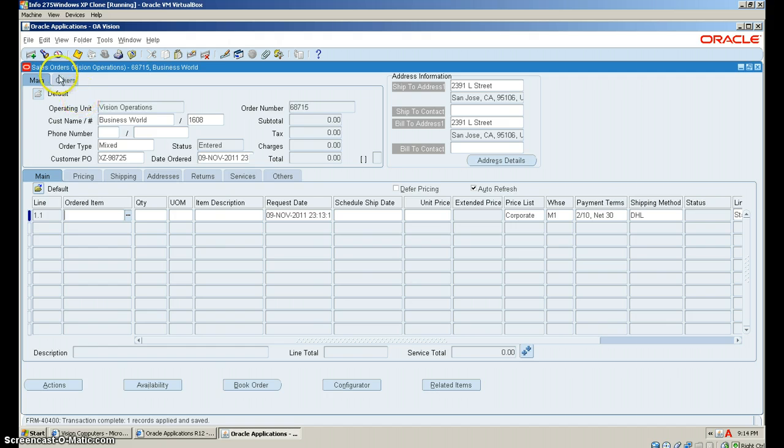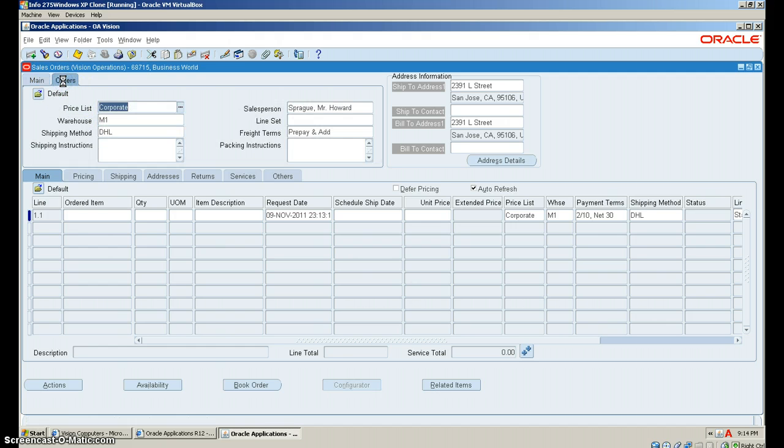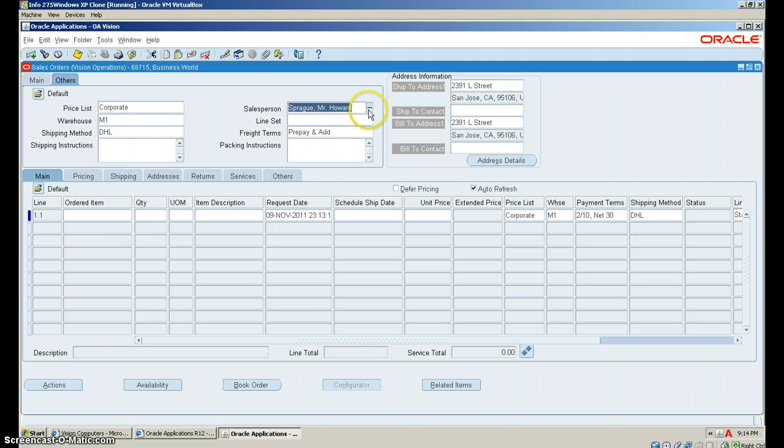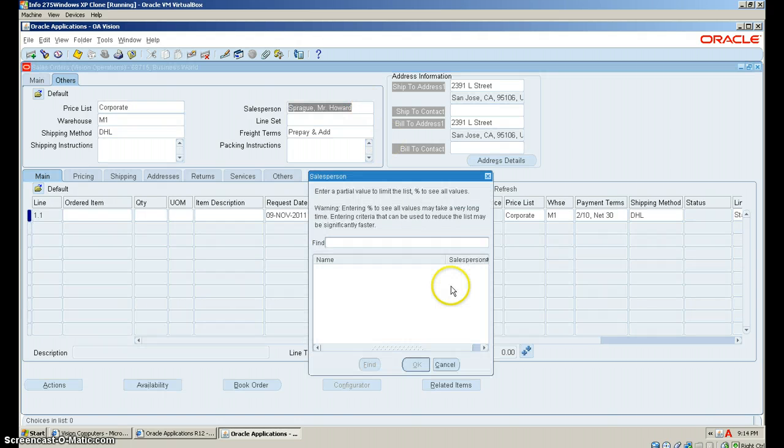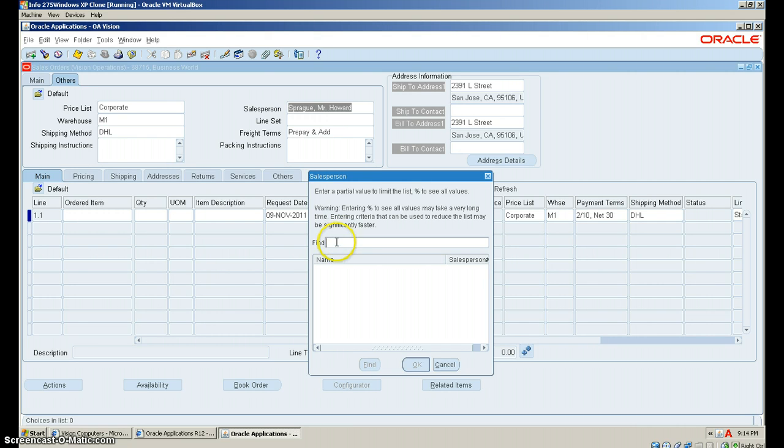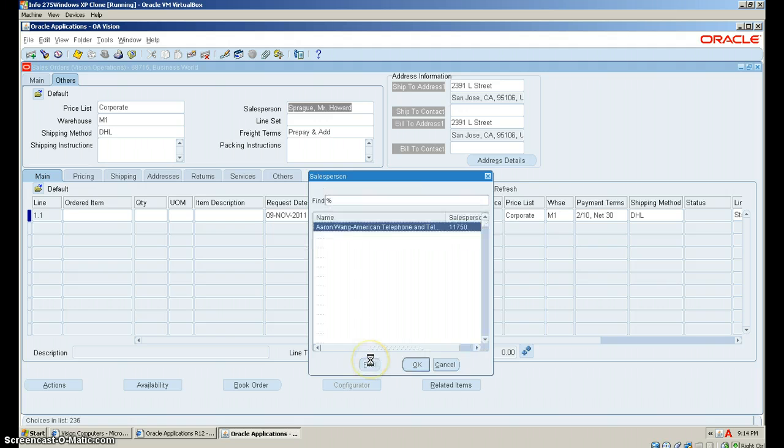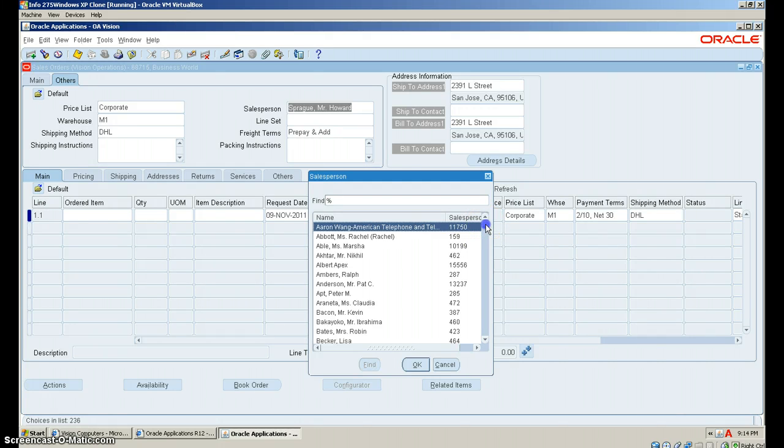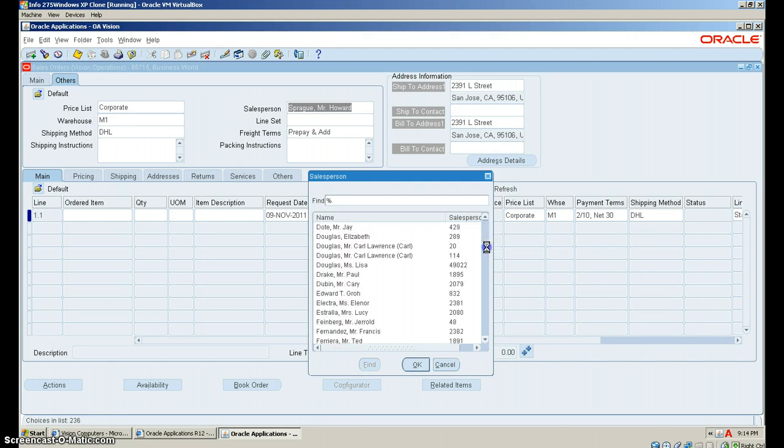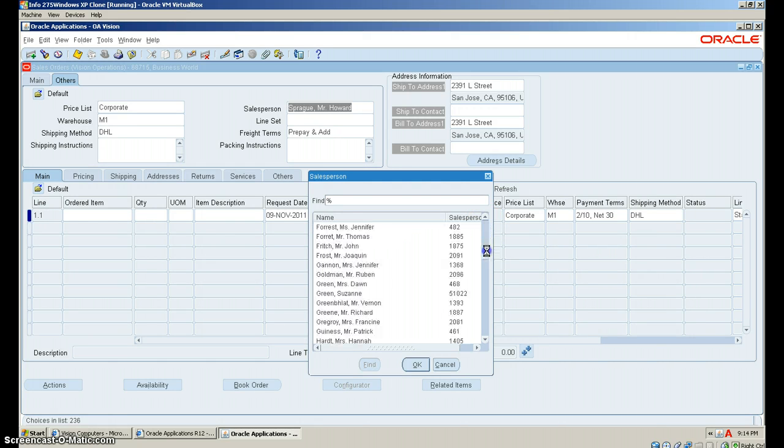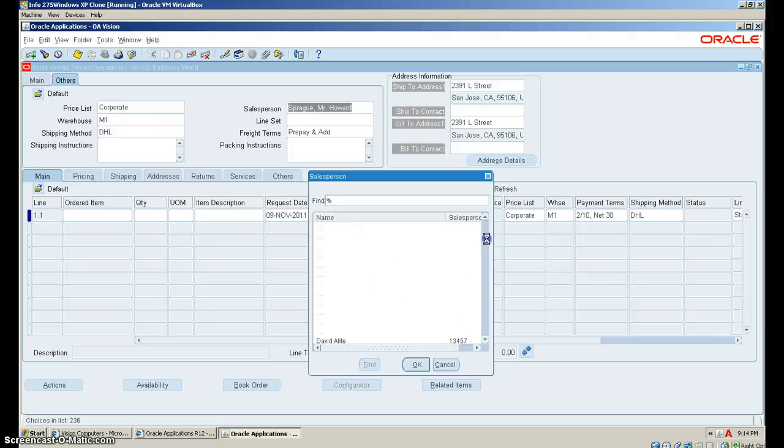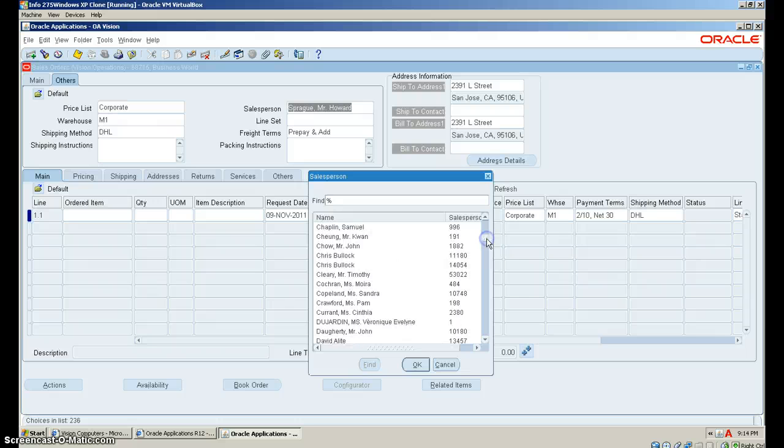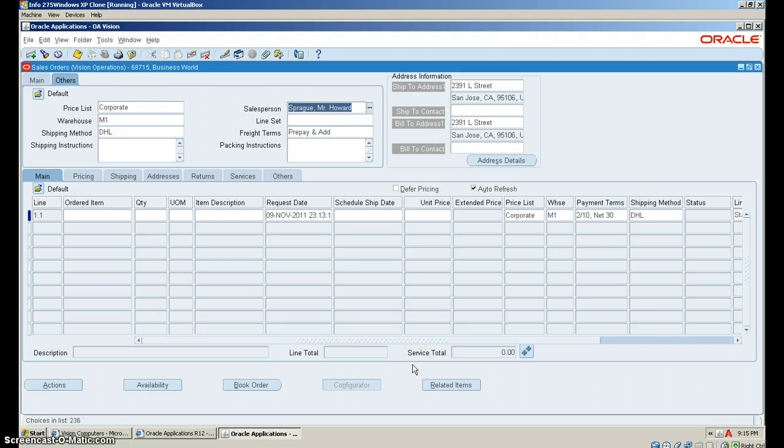Here, we're going to look for the Sales Person. You initially need to put in the percentage sign in Find so that all sales persons pop up. We're going to hit Find, and the person we are looking for is Timothy Cleary. Here he is. Select OK.